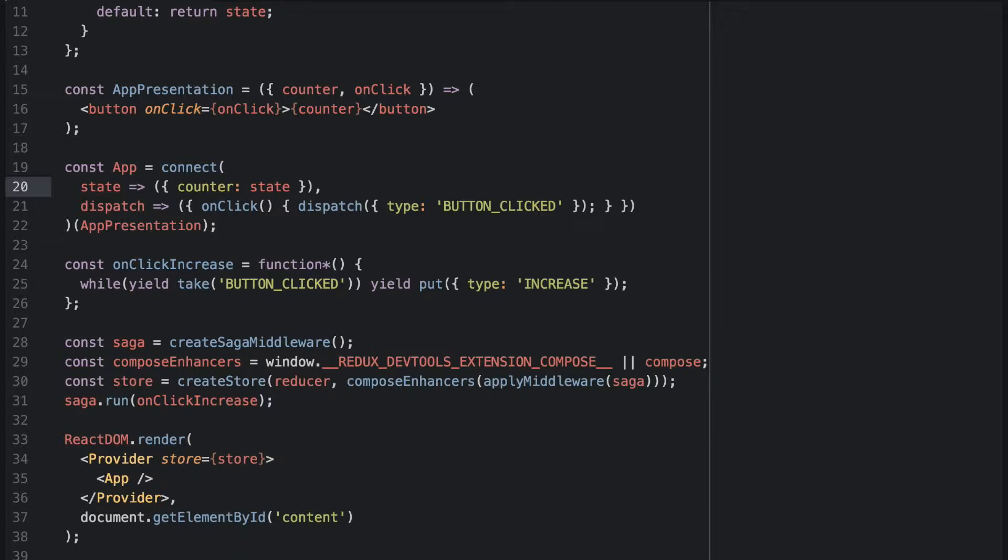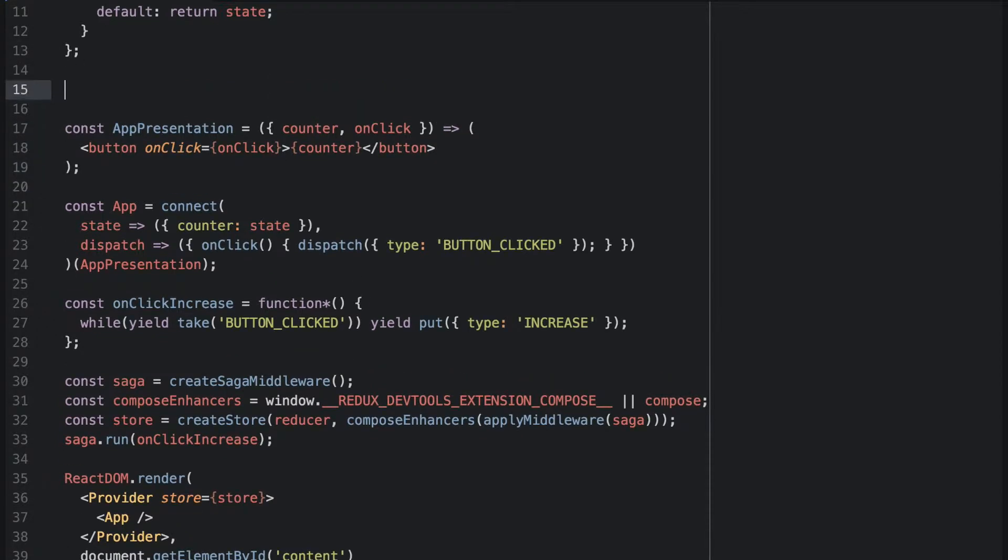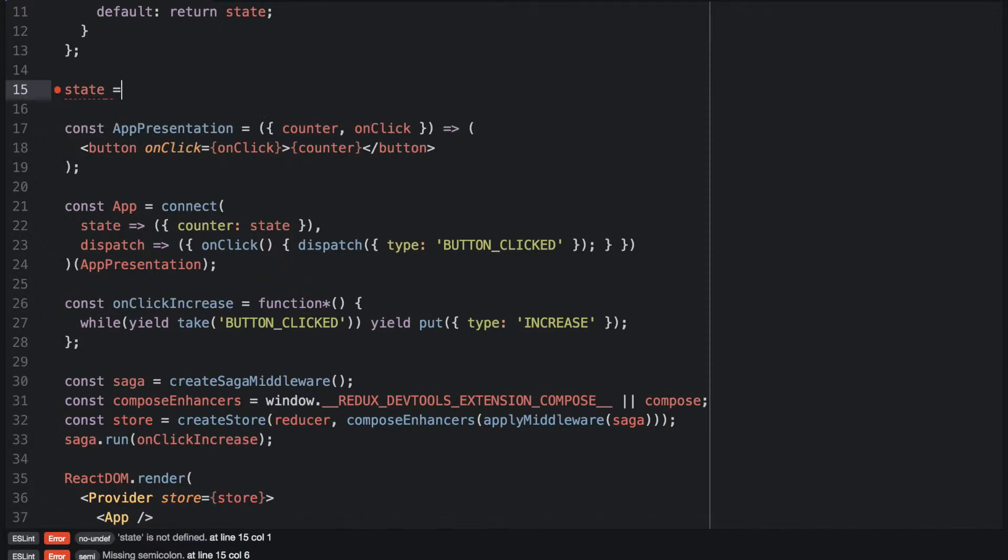Selectors are used in Redux to select a certain portion of the state and expose it to the outside. It is just a function that takes a state and returns a portion of the state.